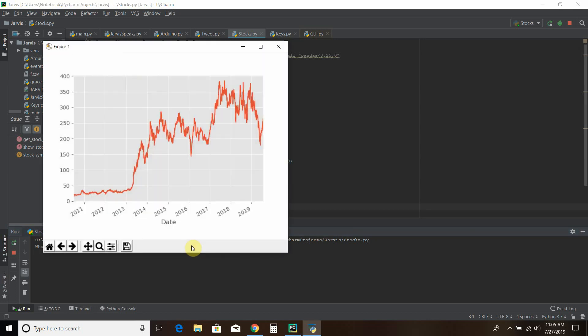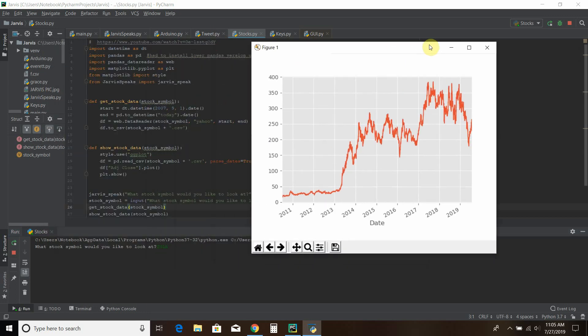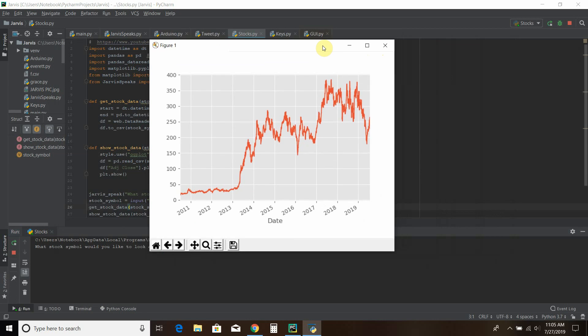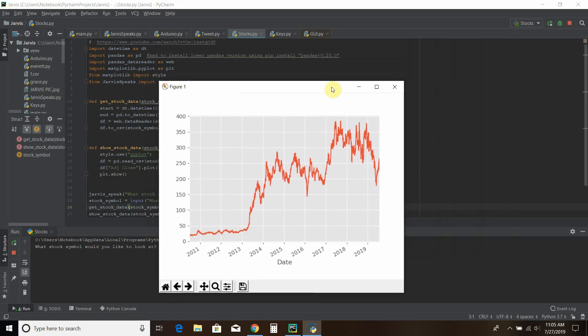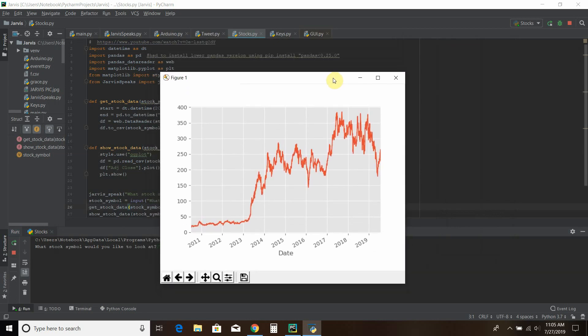And there we go. We have a 10-year view of Tesla's stock price. And this is using a library called Matplotlib and PandasDataReader.